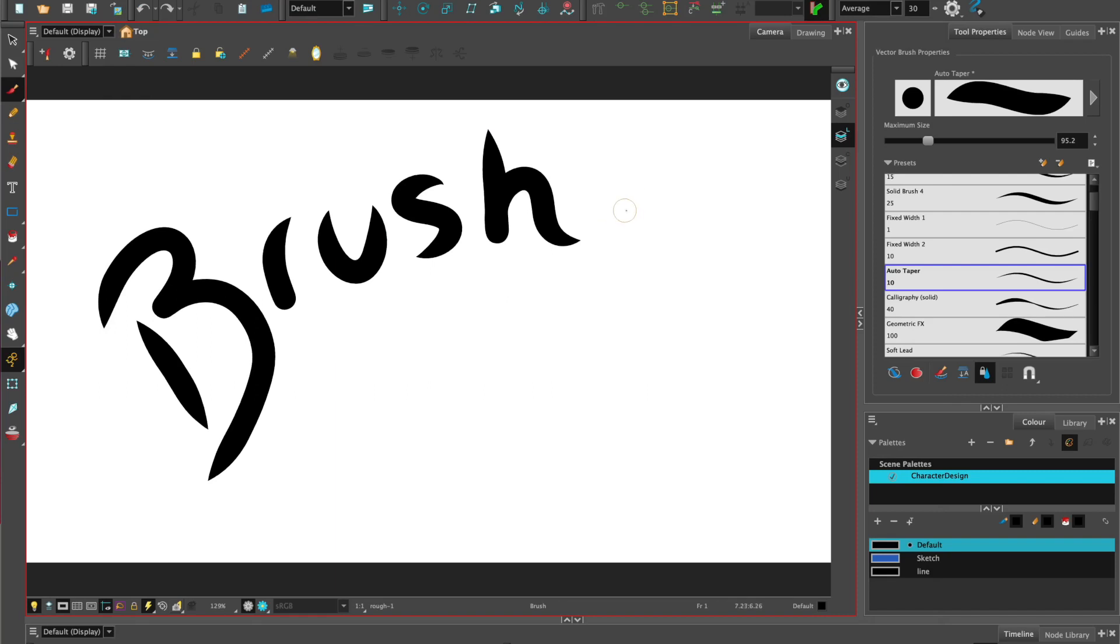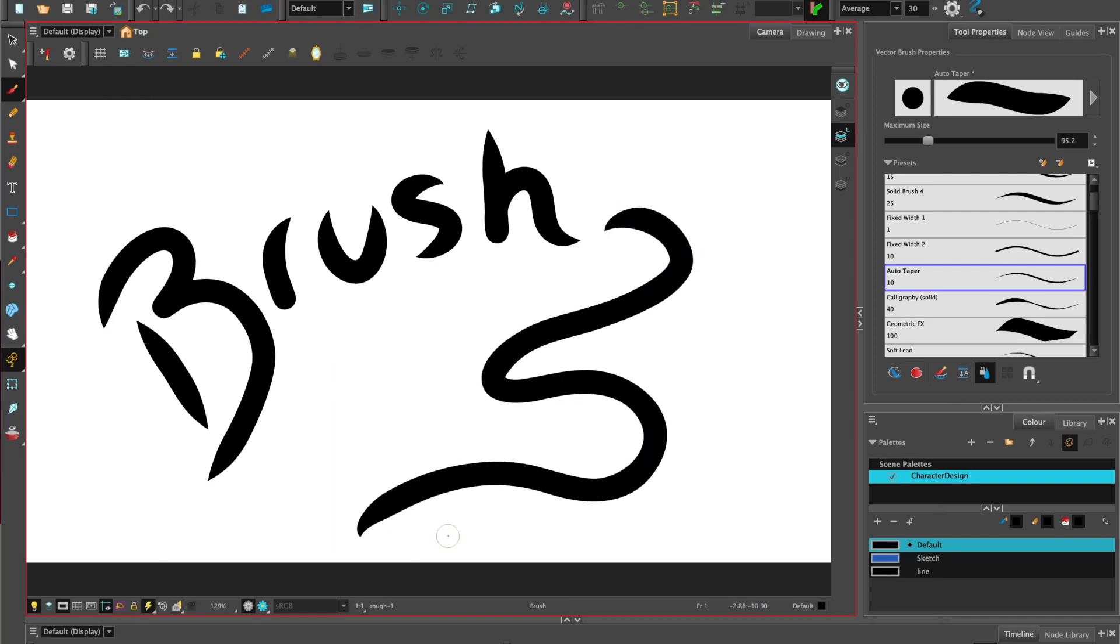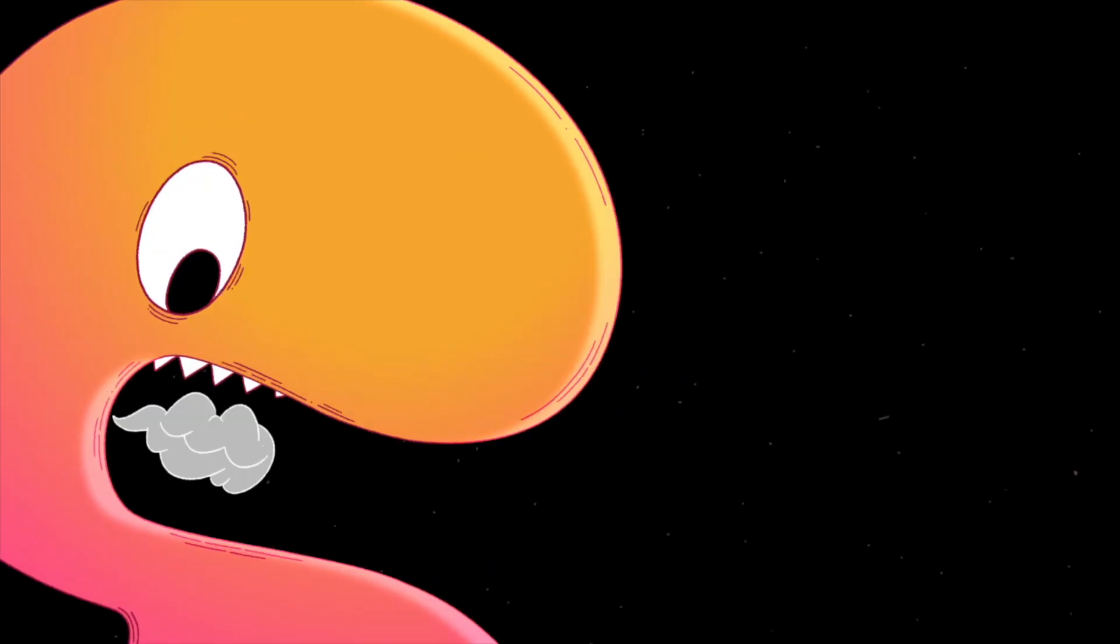Hi, welcome to Harmony with C-Lynn and in this tutorial we'll be looking at the brush tool.